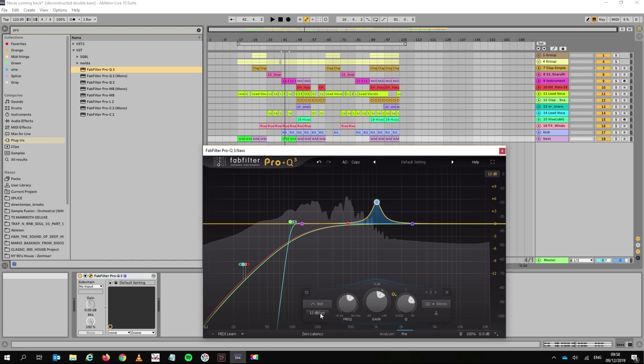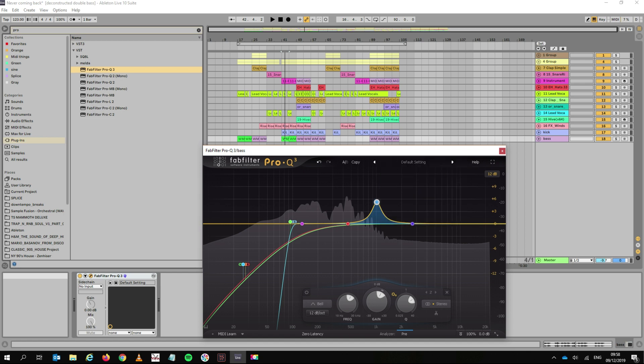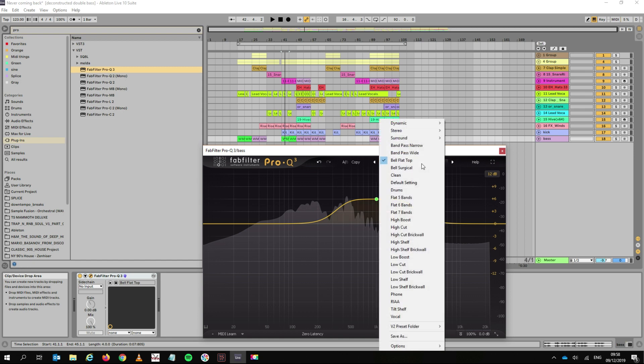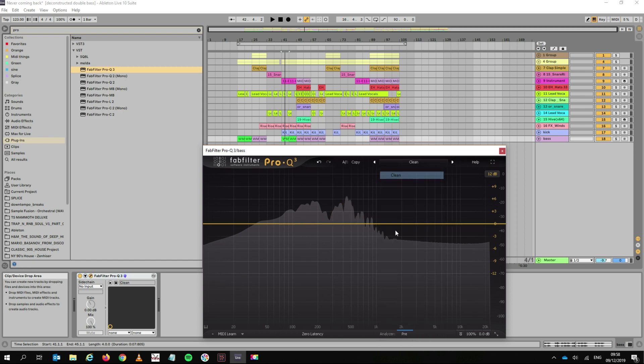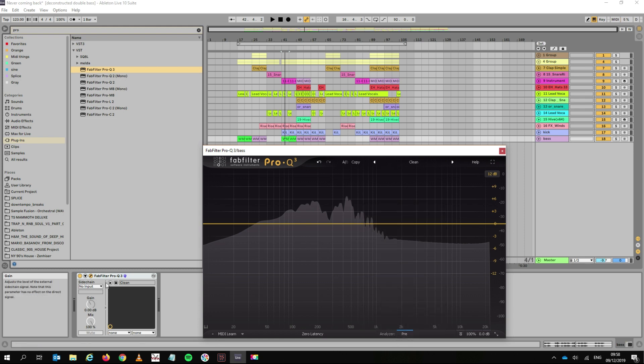So you can do all of this in Ableton. But in my opinion, it's a bit slower, a little bit clunkier. And I'll show you why in a sec. So let's just go back to our default clean thing. And basically, what we're going to do now is show you the other features that it has that are really cool.